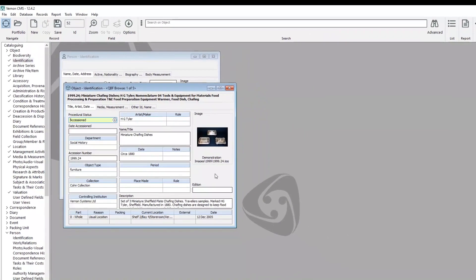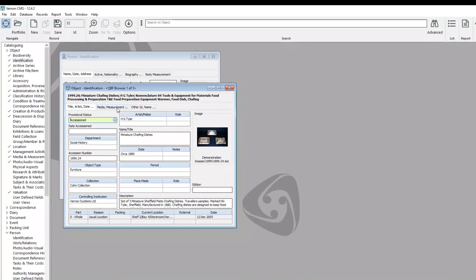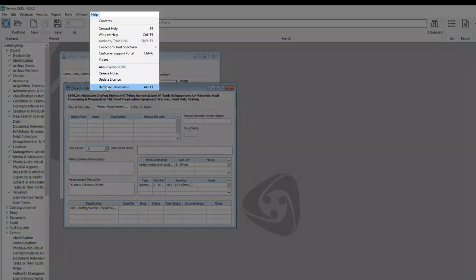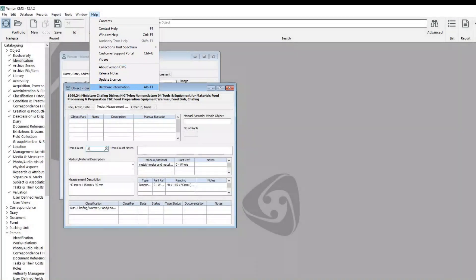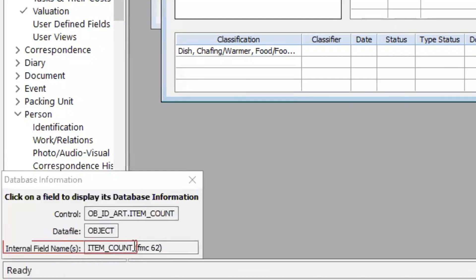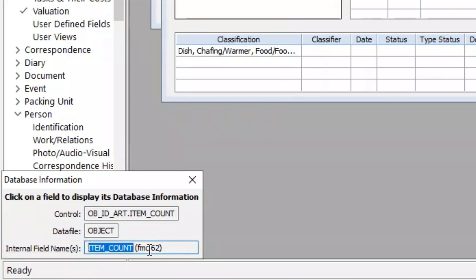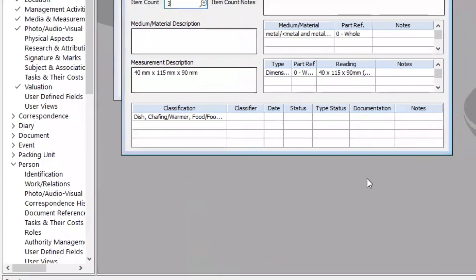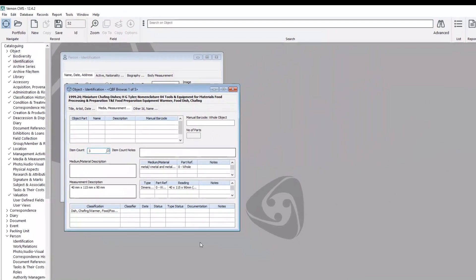To find the internal field name for any field in Vernon, just click into the field. In this example, I'll go to the media measurement tab and click on the item count field, then go to Help, Database Information — or press Alt+F1 on your keyboard — and it brings up the information about that field. The internal field name is shown there: item_count. Just ignore the FMC part in brackets. That's how you can find the internal field name. We have information on our help website about select statements, which I'll share in the description of the YouTube video once it's published.